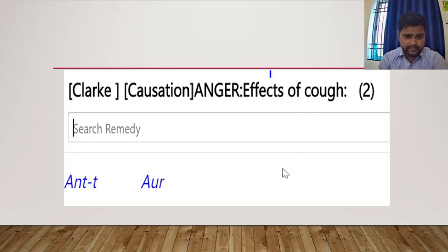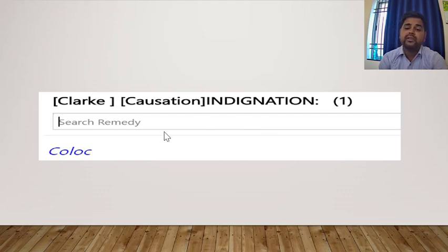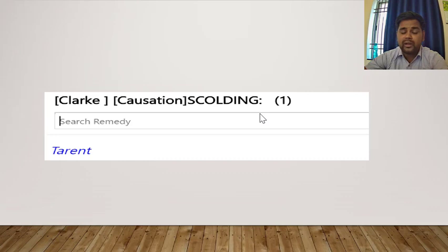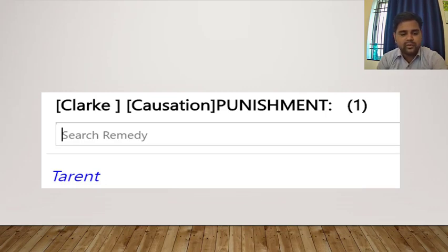For anger as a cause of cough — where lots of anger is causing the cough — think of Antimonium tartaricum and Aurum metallicum. For indignation as a cause, think of Colocynthis. For causation from scolding: this could be the case of a child who, after being scolded in school, develops an ailment — develops disease or fever. Think of Tarantula. For causes involving punishment, think of Tarantula, my dear friends.